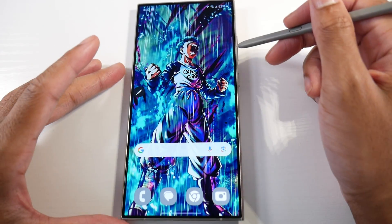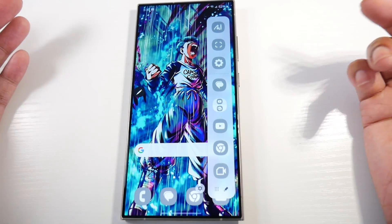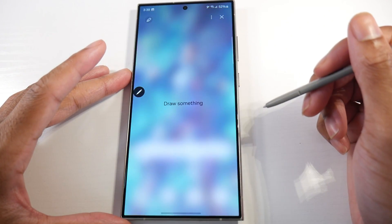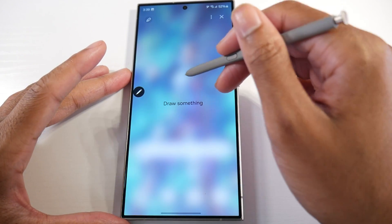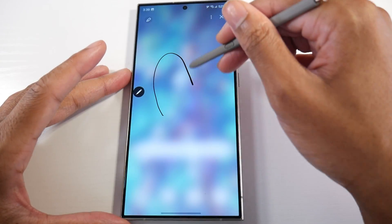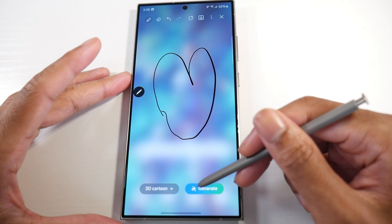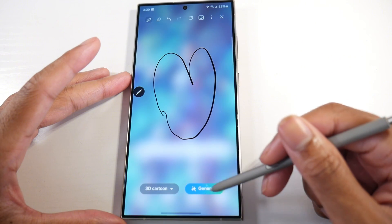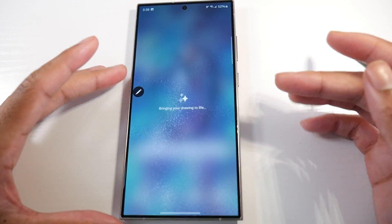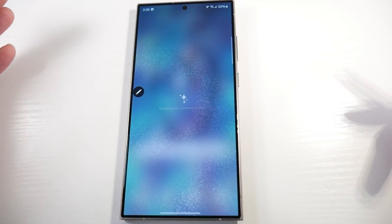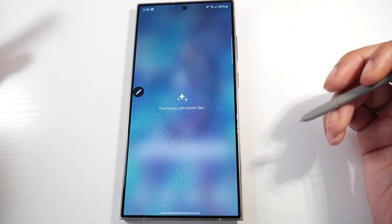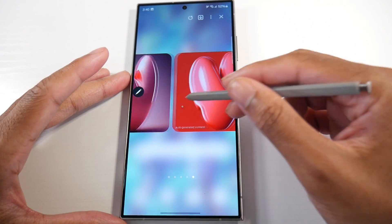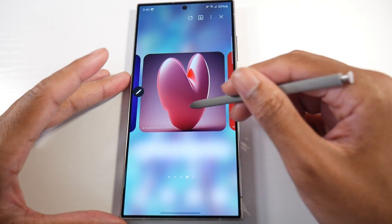There's a lot of cool stuff in here, so I want to go over some of the coolest features that stand out. One of the first things you'll notice is that Sketch is now on the edge panel, so you can draw stuff. There's going to be a lot of AI-generated stuff — you can see watercolor, illustration, sketch, pop art. We'll do 3D and it'll go ahead and generate AI images for you. This is really cool for people who like to draw and be creative, and you can download the image.